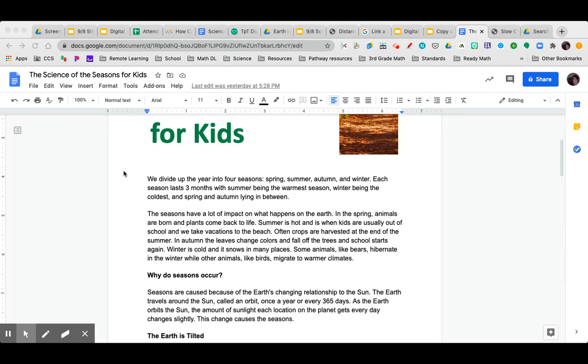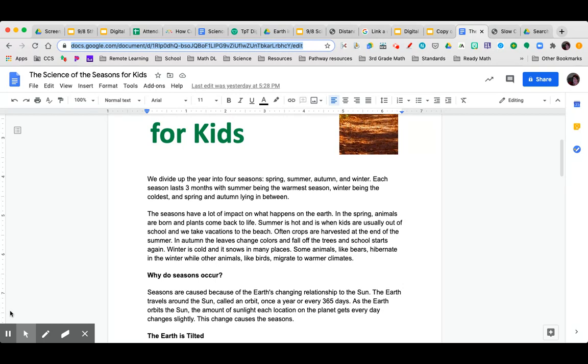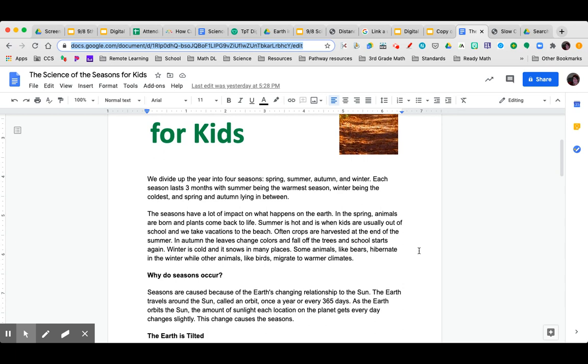The seasons have a lot of impact on what happens on earth. Impact means to affect it. In spring, animals are born and plants come back to life. Summer is hot and is when kids are usually out of school and we take vacations to the beach. Often crops are harvested at the end of the summer. In autumn, the leaves change colors and fall off the trees and school starts again.